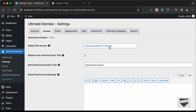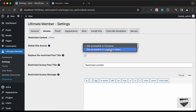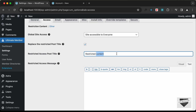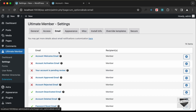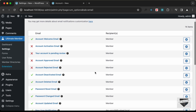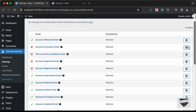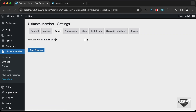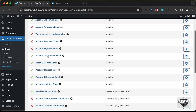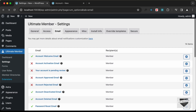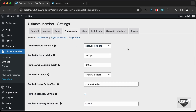Under Access settings, you can limit the entire site to only logged-in users and set the message shown to non-logged-in visitors. Under Email settings, you can configure emails for different actions — for example, enabling or disabling them — and adjust settings according to your needs.